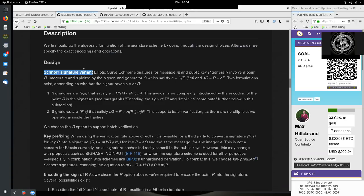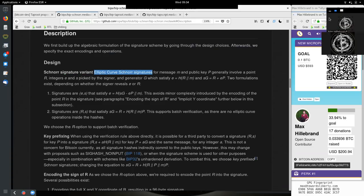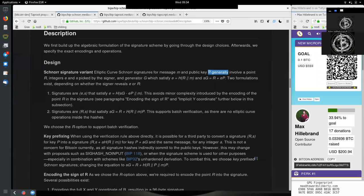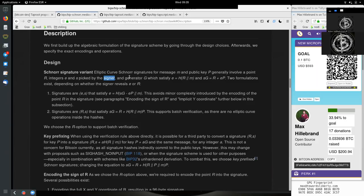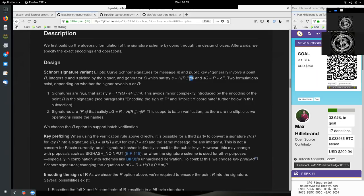Elliptic curve Schnorr signatures for message M and public key P generally involve a point R, an integer E and S picked by the signer, and generator G, which satisfies E, an integer, being the hash of R, the point, and M, the message.